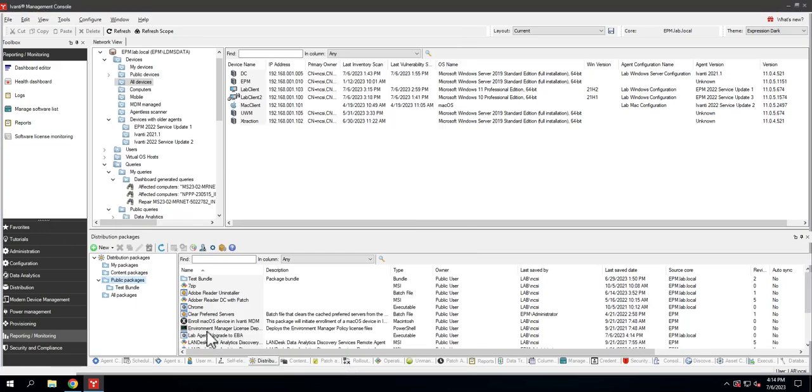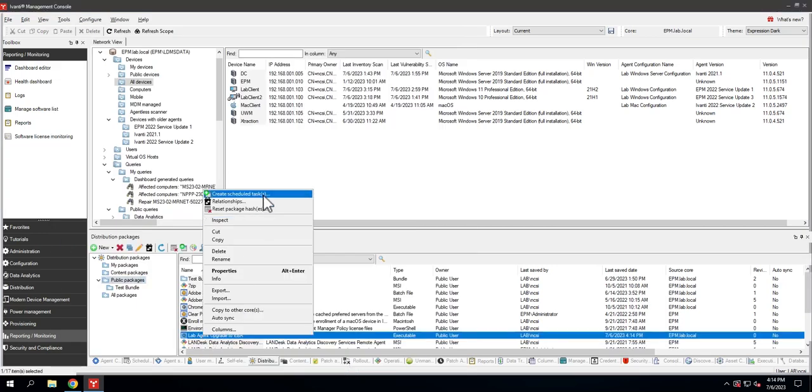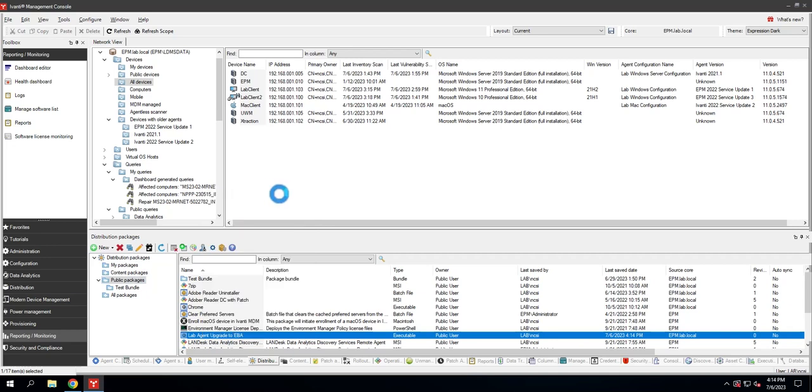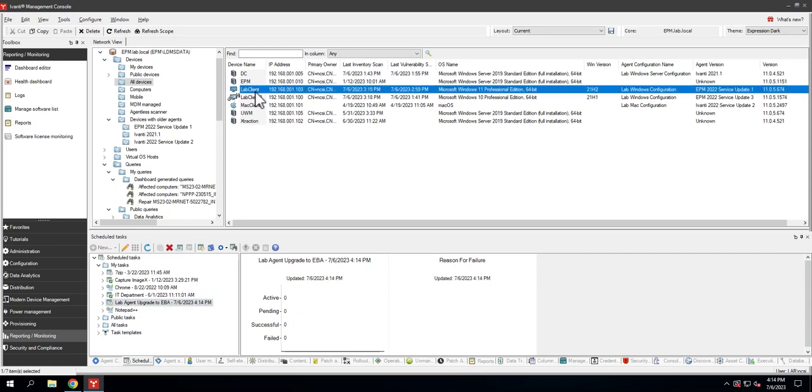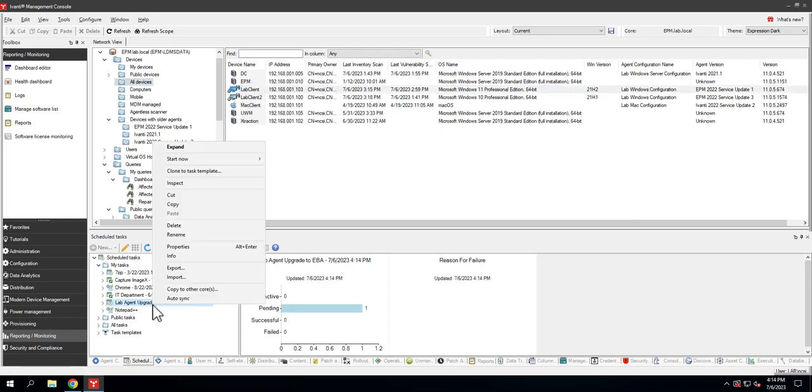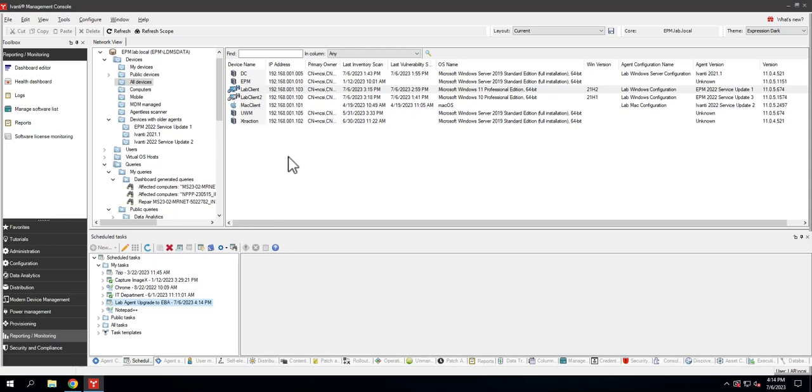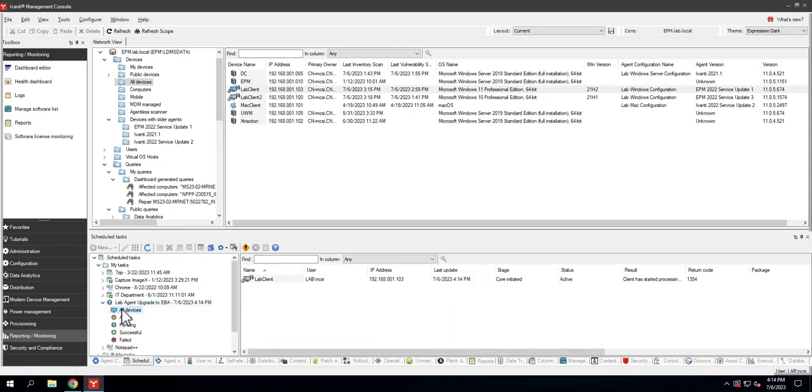There we go: lab agent upgrade to EBA. I can schedule this like any other scheduled task and deploy it like any other task. We can do a policy-supported push, we can do a policy, we could do portal, query-based targeting—all of the features are there and available to us. Lab client here is my legacy-based agent, and I'm going to move that over here and start the task.